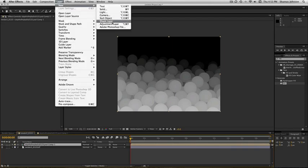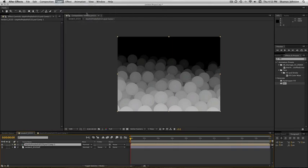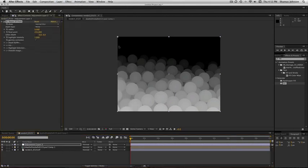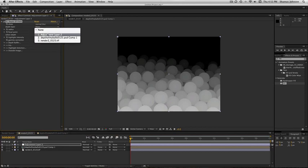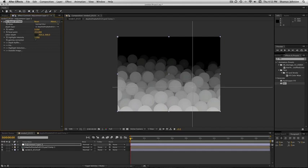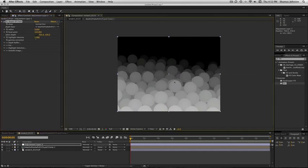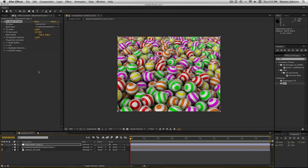Then we go to the previous composition. Choose layer, new, adjustment layer. Next, you go to your effect and choose the FL depth of field. Now in the effects panel, go to depth layer and make sure the depth of my balls composition is selected. Bring the select depth into the composition and pick a spot where the gray starts to look more white. Turn off the depth of my balls composition. Change the radius to about 50.